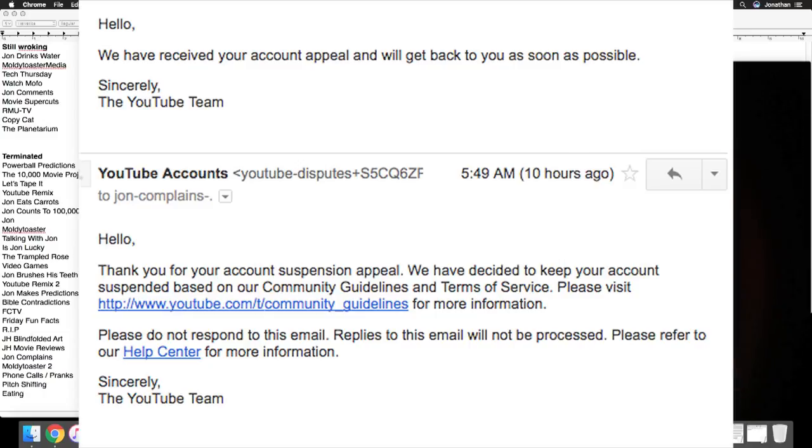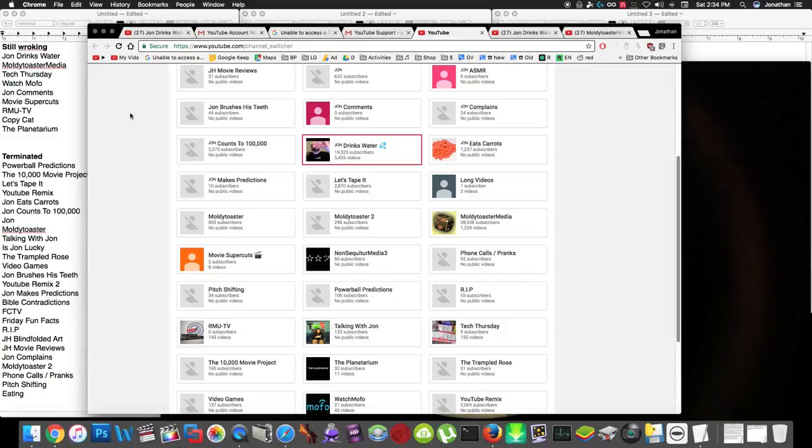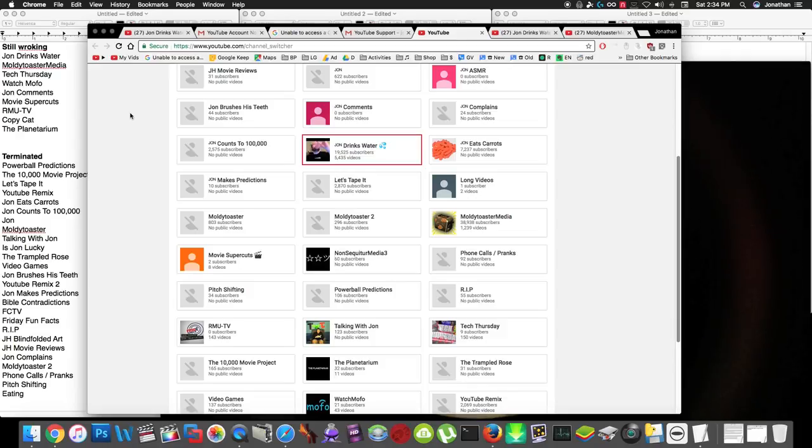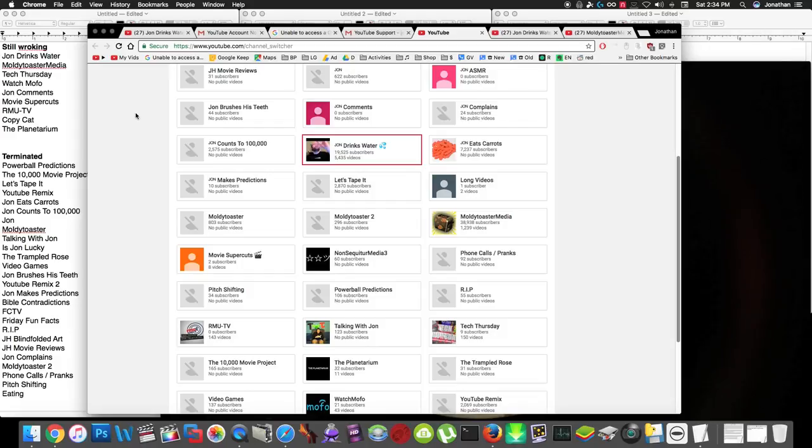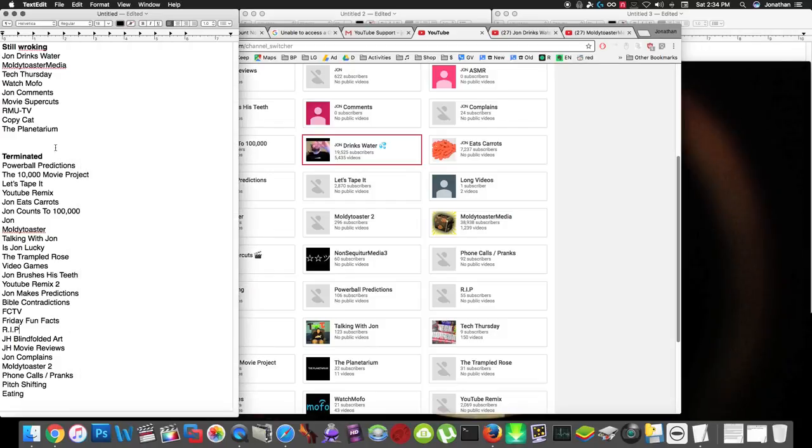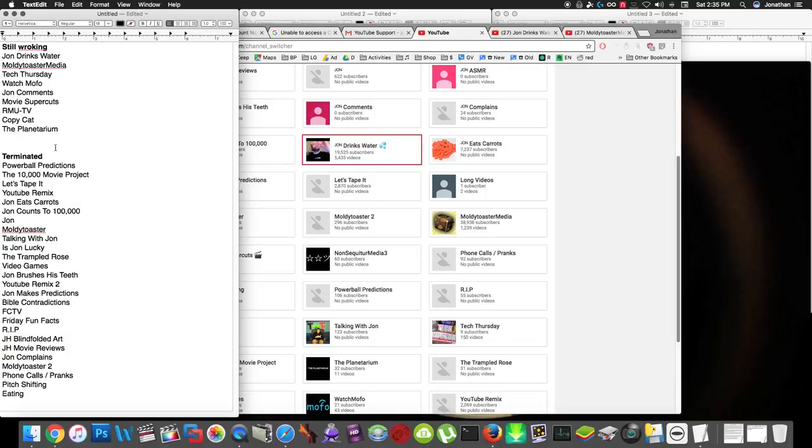And so, when I go to the channel picker page, I see all these X's through the thumbnails, because the majority of my channels are terminated now. Here's a list of the channels that are still active on top, and the terminated ones on the bottom.